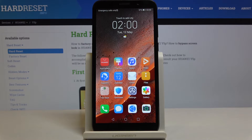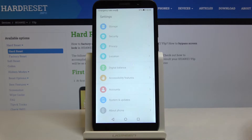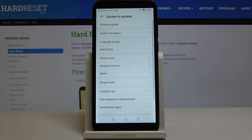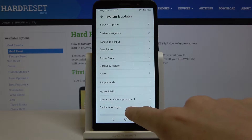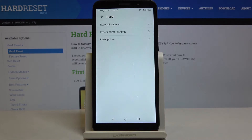Here we've got the Huawei Y5P, and let me show you how to reset all the settings on this device. First, you have to open the Settings, then find and pick System and Updates, and now go to the Reset Options.